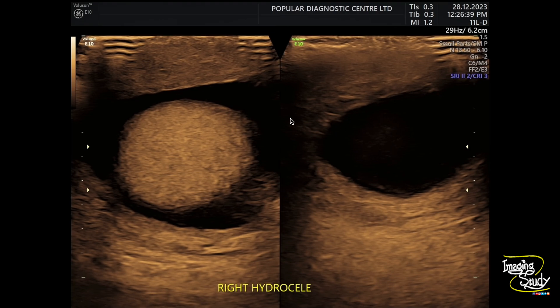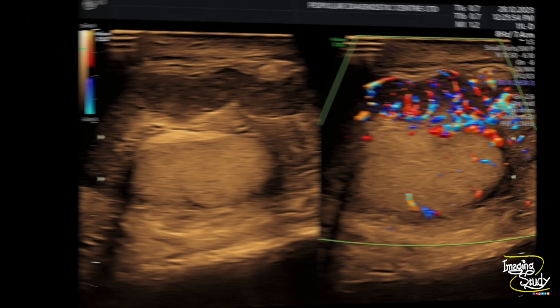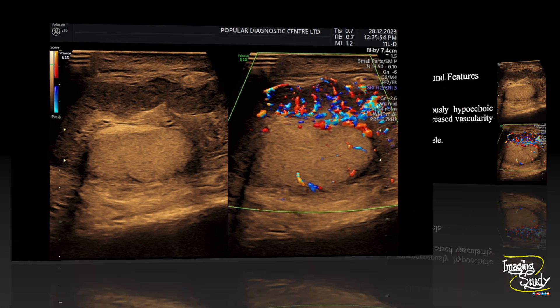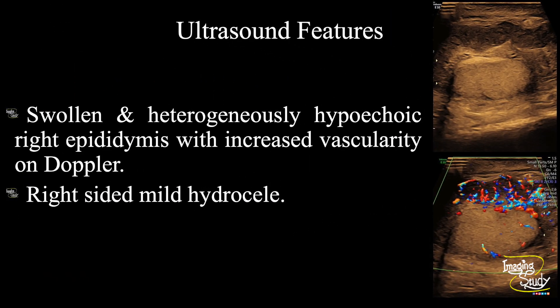Here is a glimpse of the right-sided hydrocele, which should be a reactionary collection. Here you can see the grayscale and color Doppler images of the right epididymis showing swollen and heterogeneously hypoechoic texture with increased vascularity on Doppler. In summary, a swollen and heterogeneously hypoechoic right epididymis is seen with increased vascularity on Doppler. There is right-sided mild hydrocele also. These features conclude as a case of right-sided acute epididymitis with reactionary hydrocele.